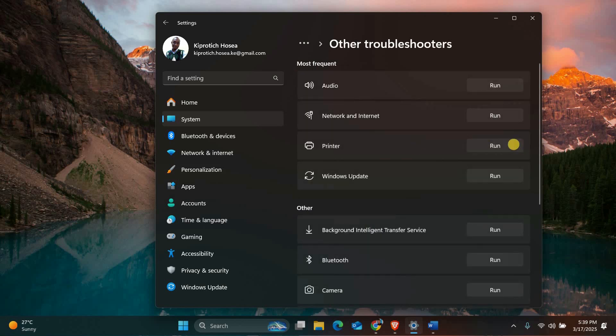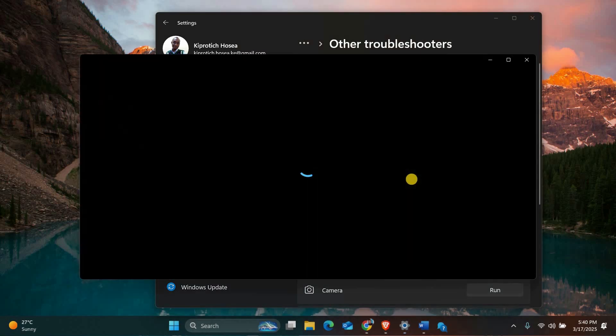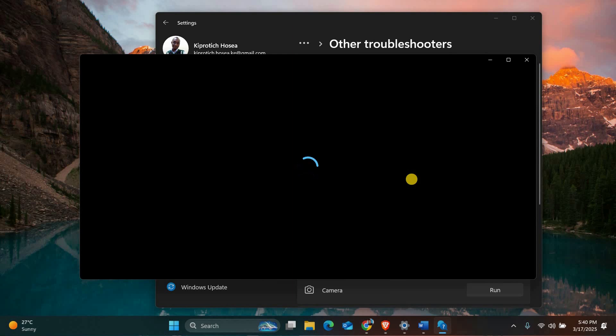Here, find the printer option in the list and click on the run button. Windows will scan for problems and try to fix them automatically. Once the troubleshooter is done, try printing again and see if the issue is resolved.